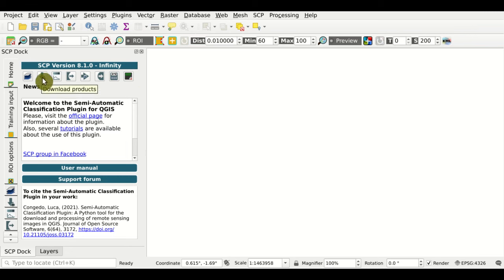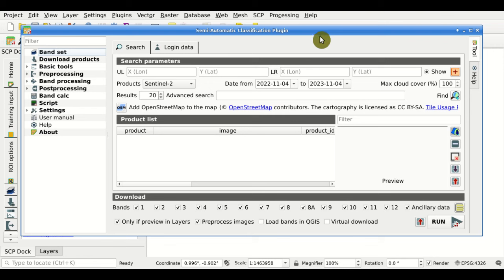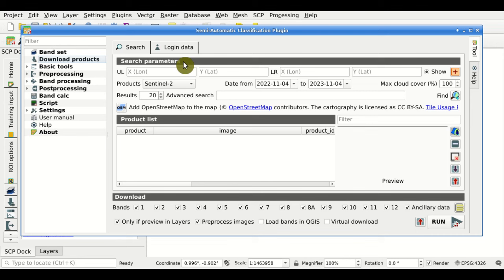From this button here we can access the Download Products tab. Also from the SCP menu we can access the same tool from the Download Products item. If we click, we can open this window of the SCP Download Products and see the interface: first we have the search parameters, the product list where found products will be listed, and the download options which allow for selecting single bands.